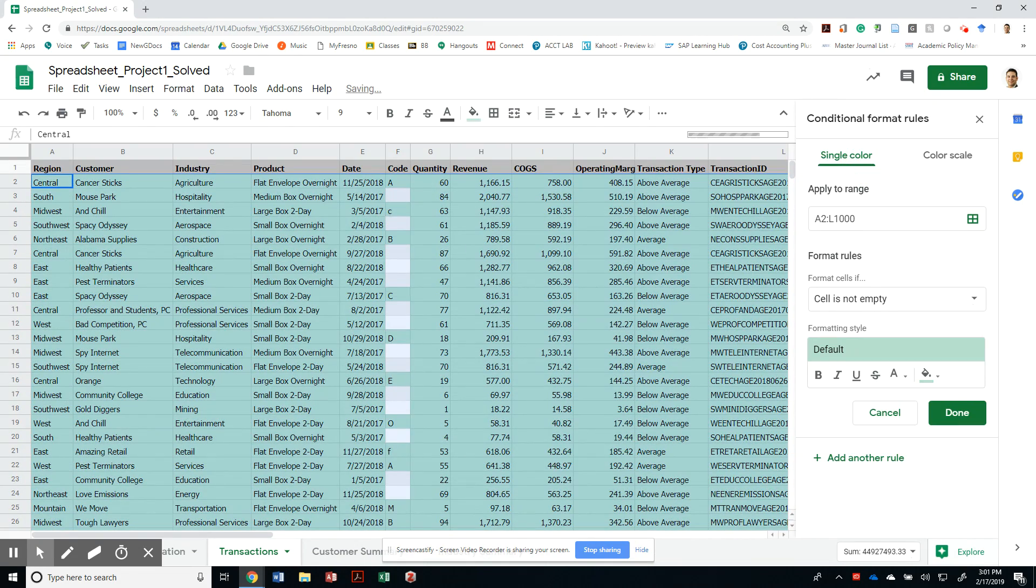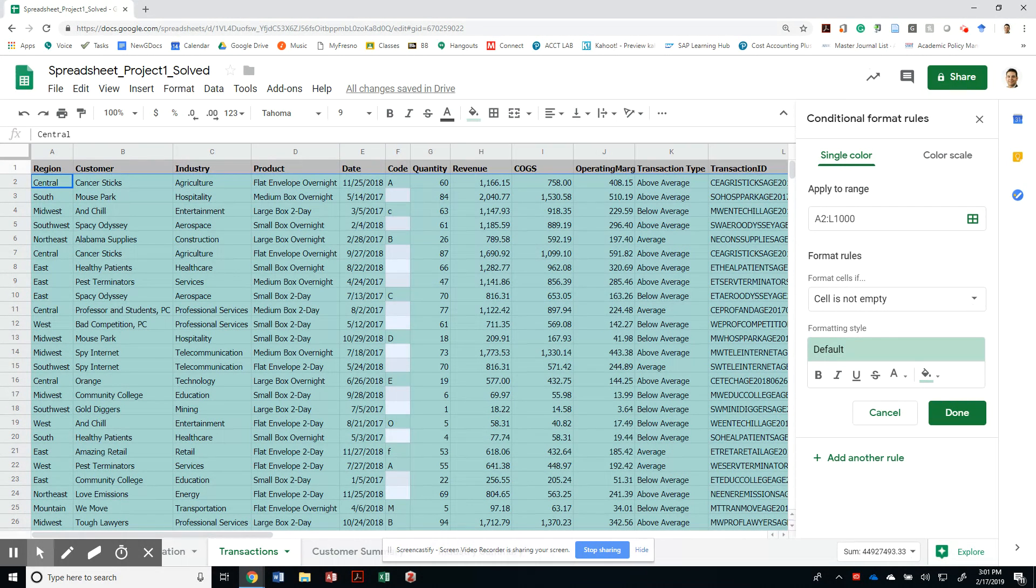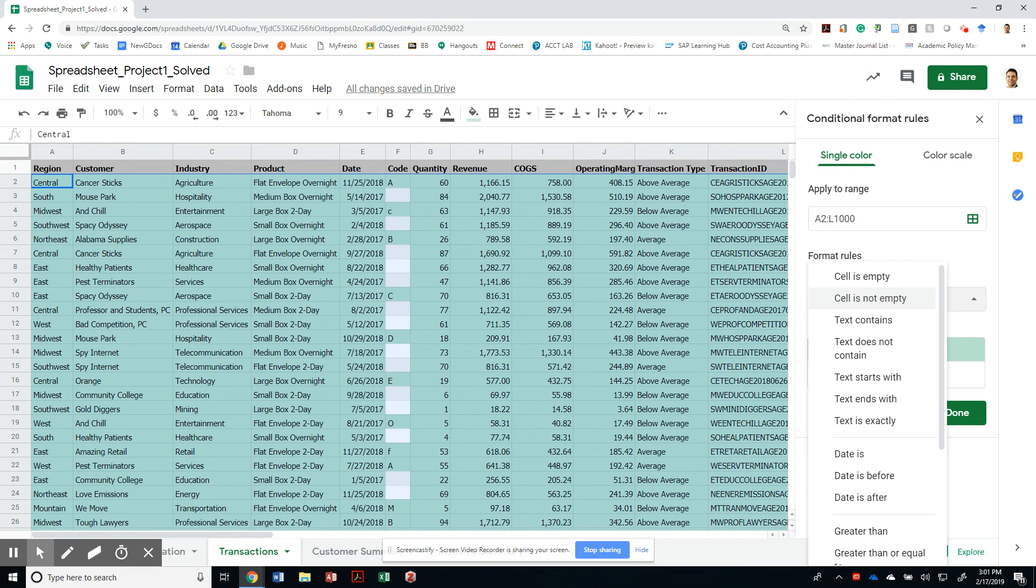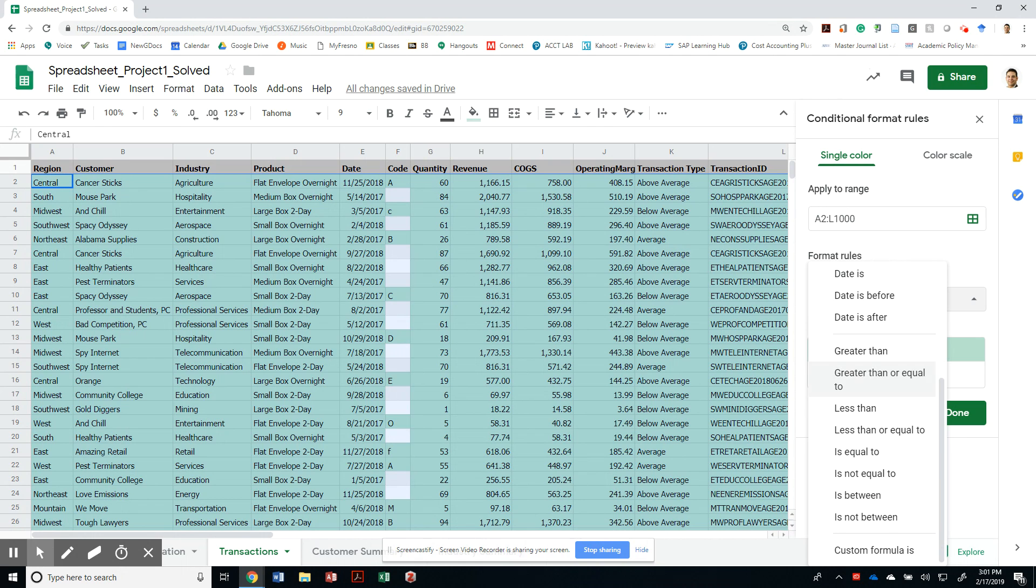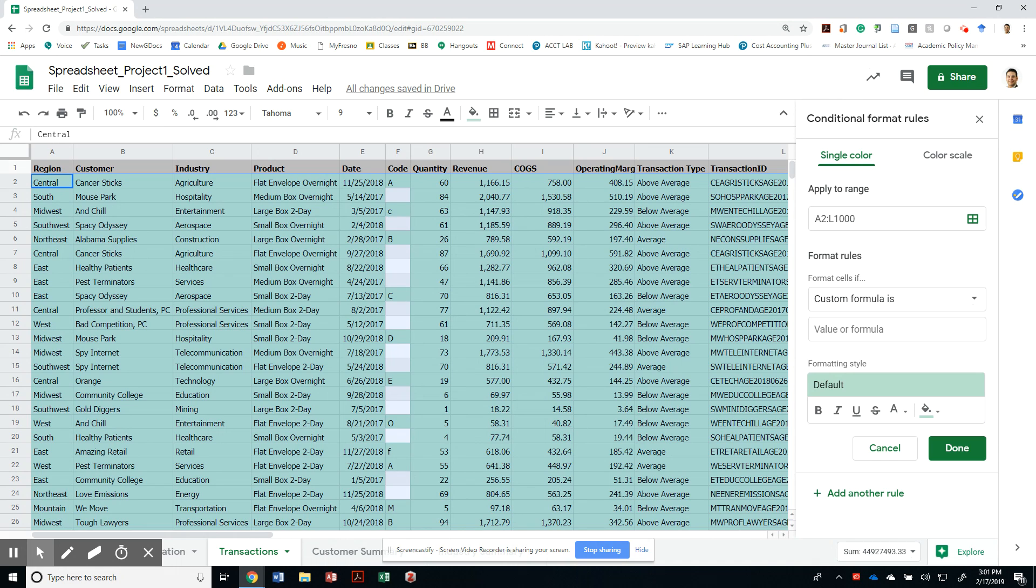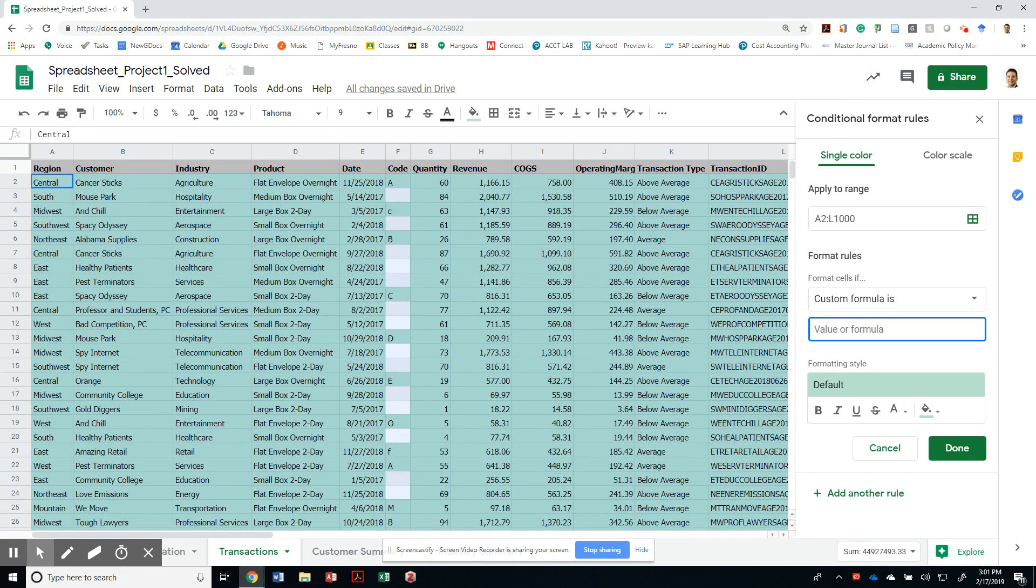So the way I'm going to do this, I'm going to apply it to range A2 to L1000. And there is a bunch of stuff that you can do like date is, blah blah blah. But what I'm going to do is I'm just going to use a custom formula. And the way we do a custom formula is you always start with the equal sign.